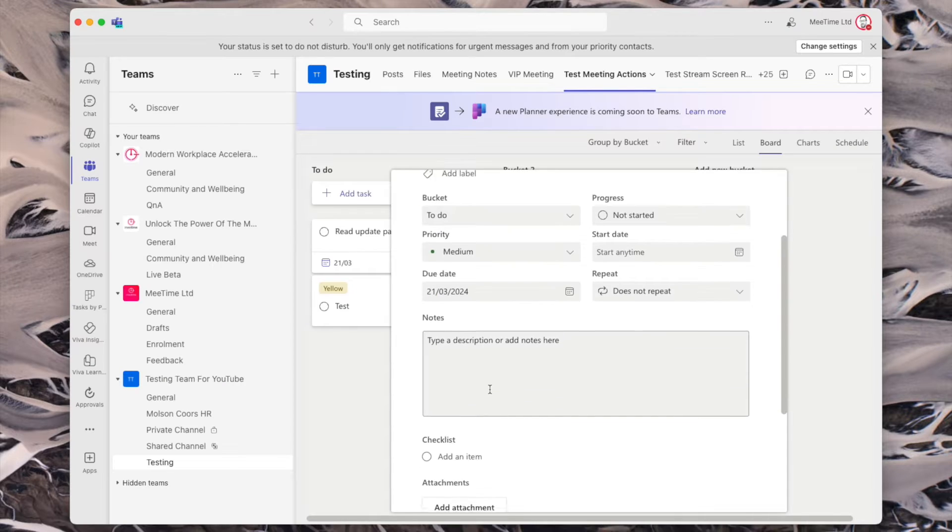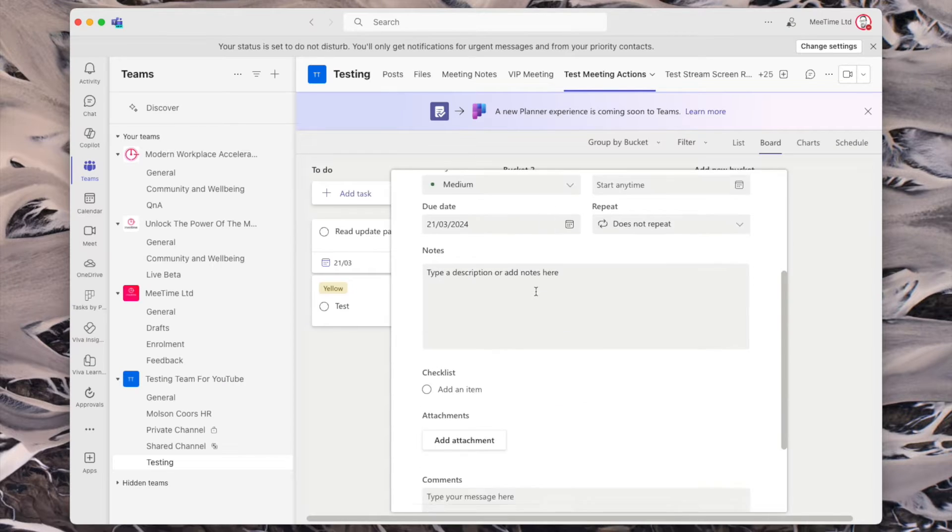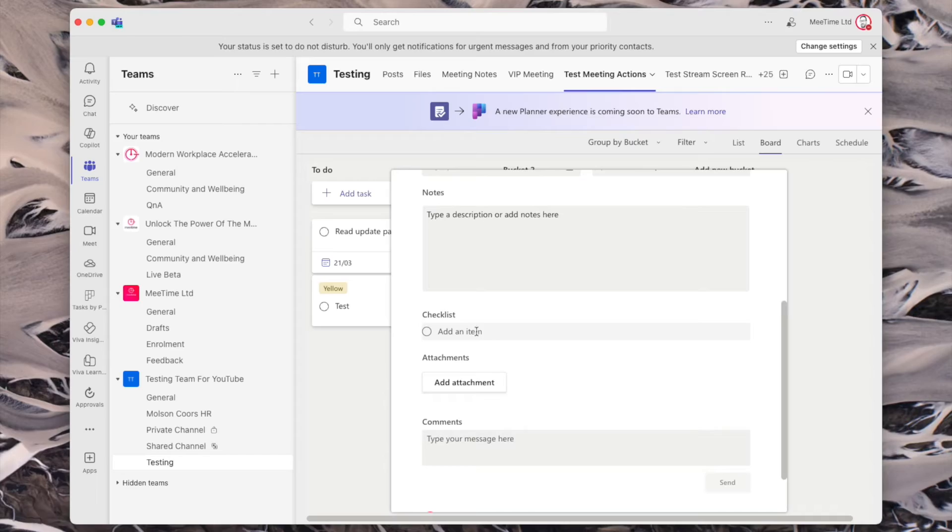So that's how to assign a task to someone in Teams in the simplest way. You can have lots of other things in Planner — if you want to know more about Planner, check out this video next.